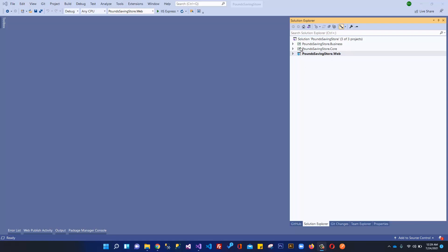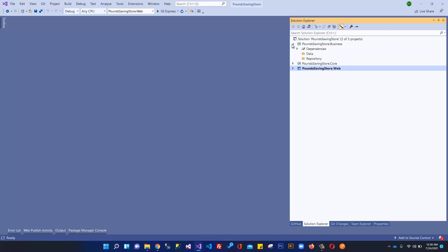In this video, we are going to install Entity Framework in our application so that we can create our models and set up our connection string and database. This video is very important in order to install the correct Entity Framework variant so that you can follow exactly what I am doing without any problems.